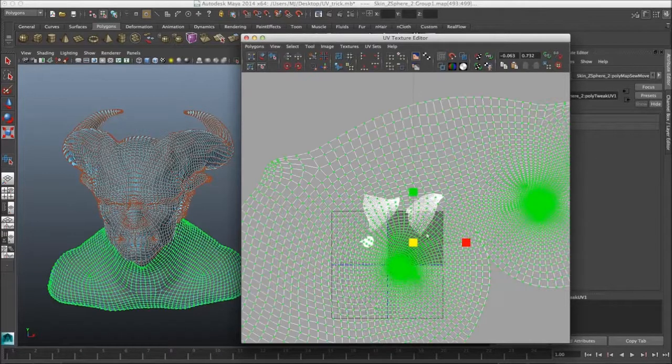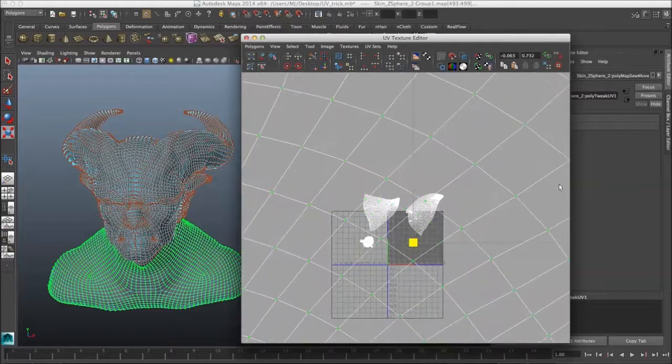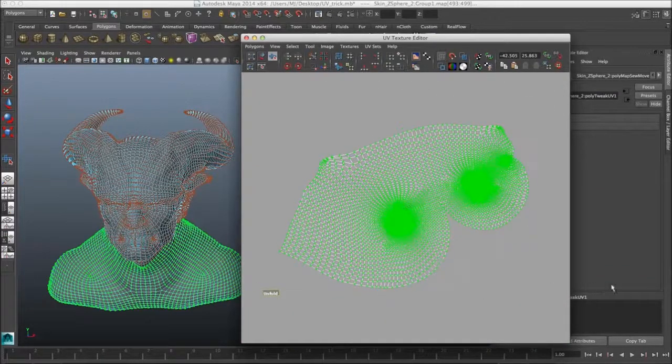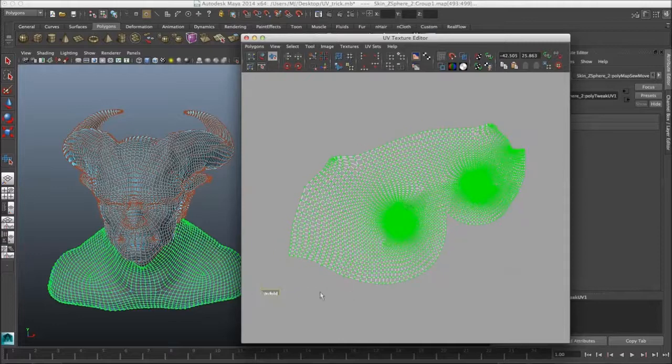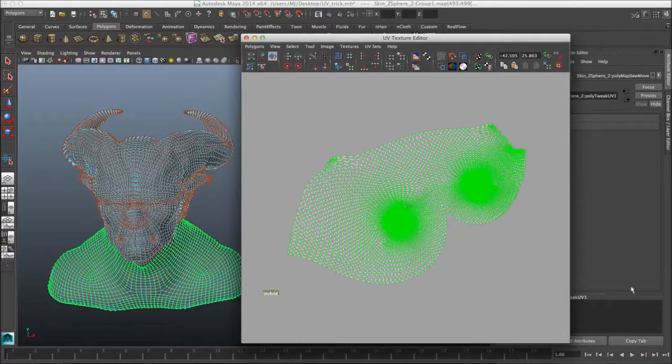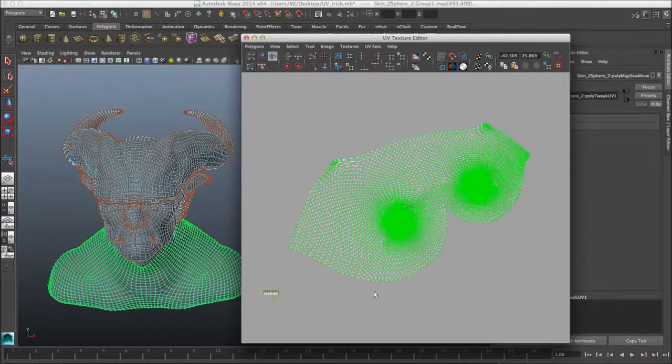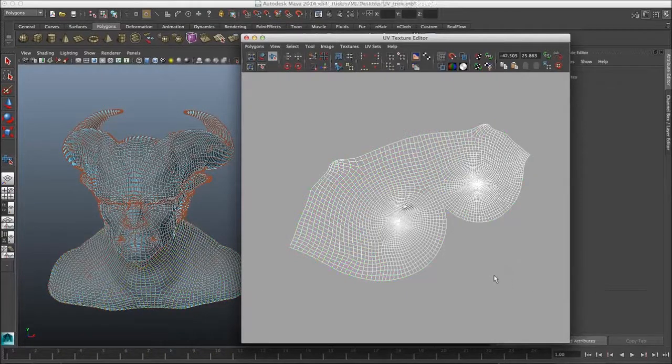You want to scale it up again, two or three times. Smooth UV Tool button. Unfold a few more times. And there we go.